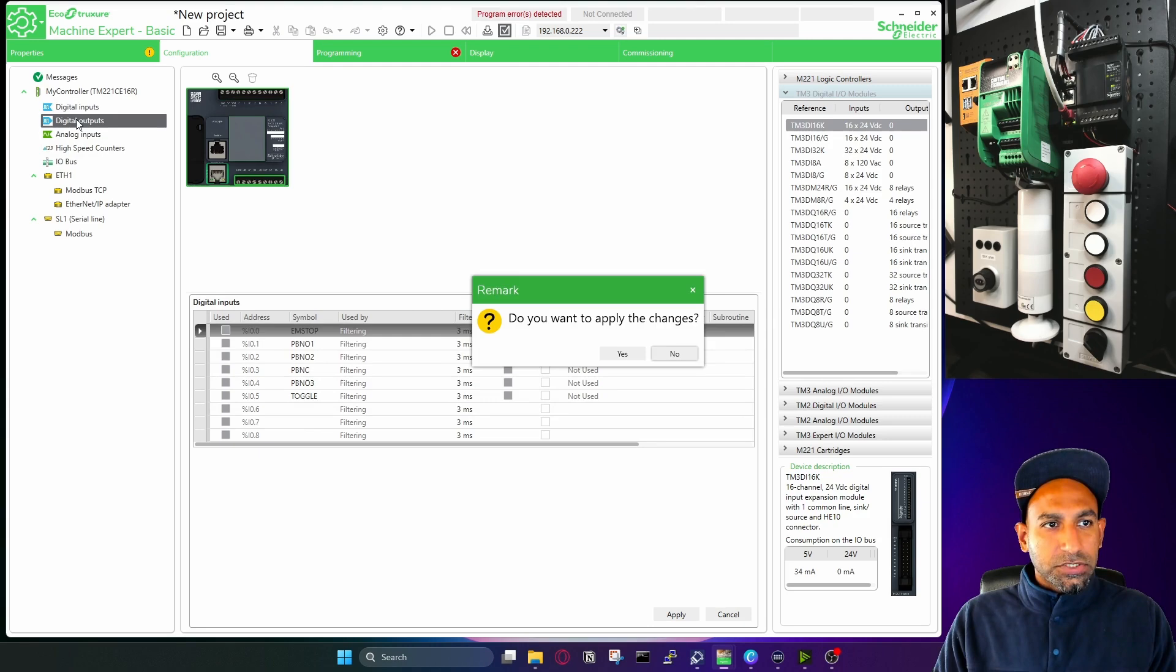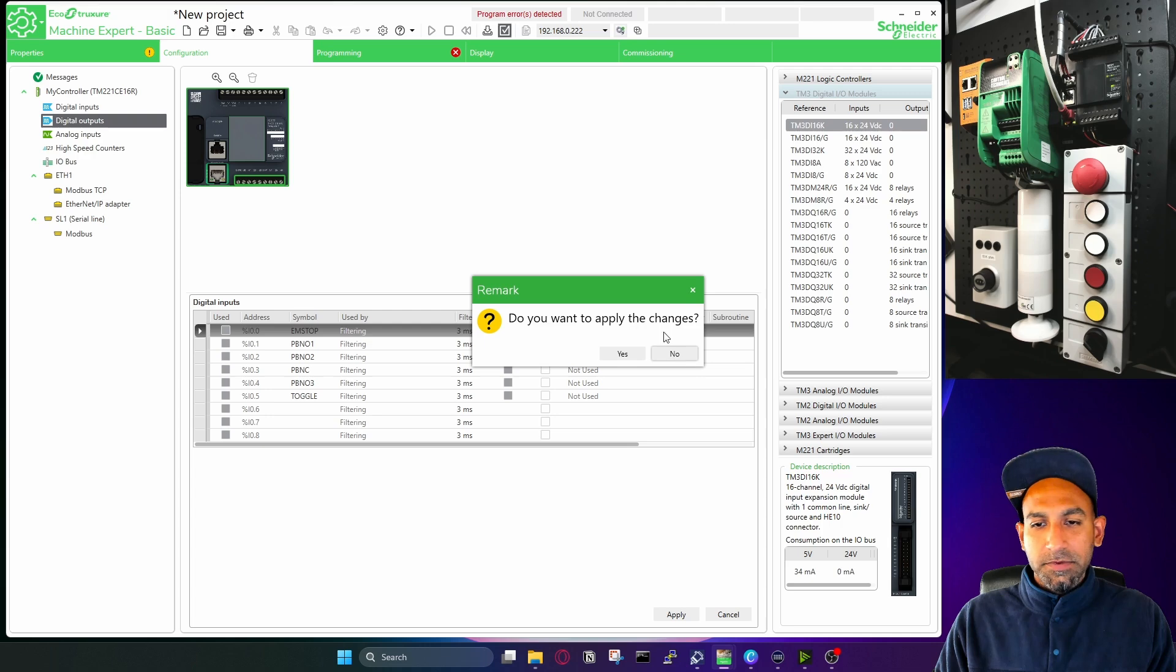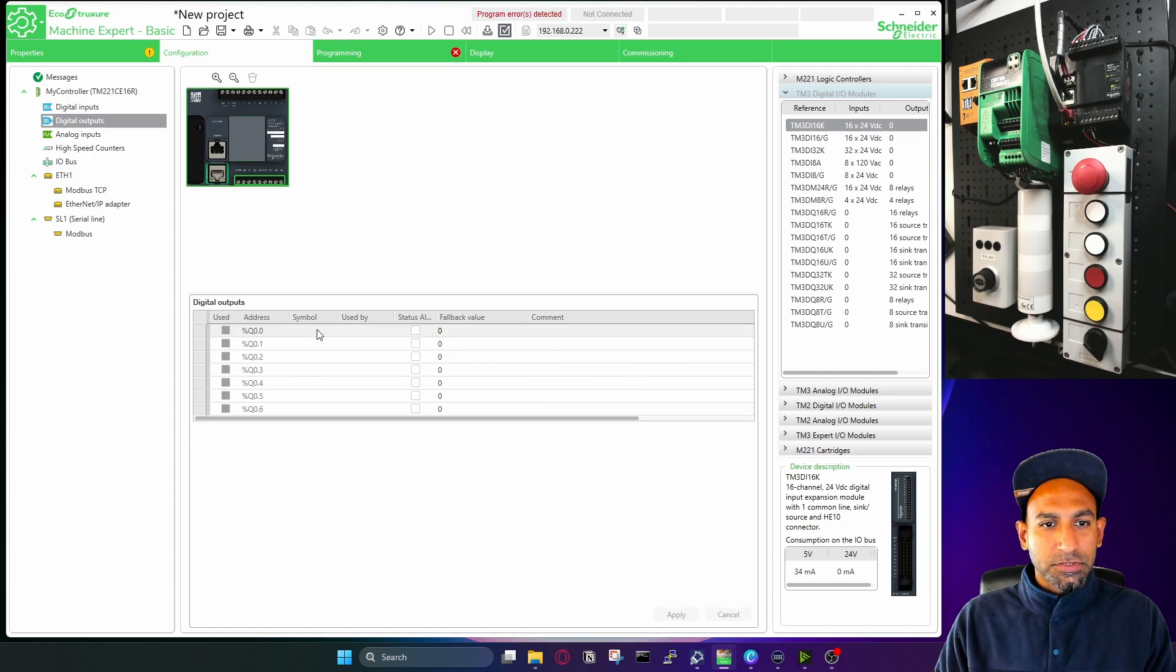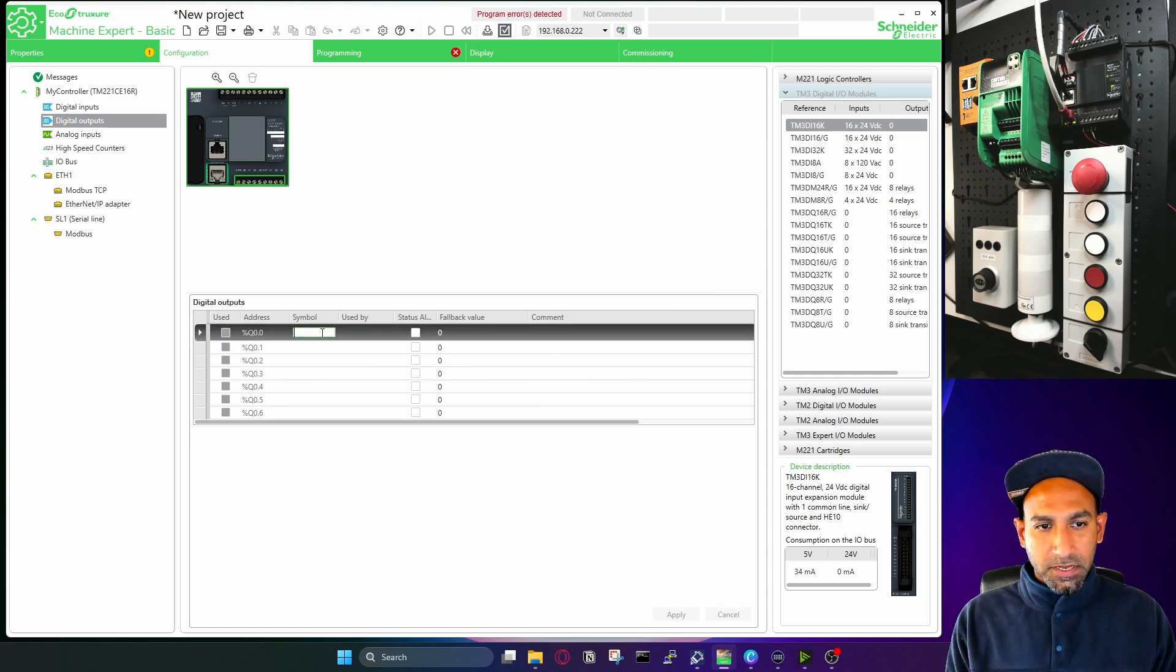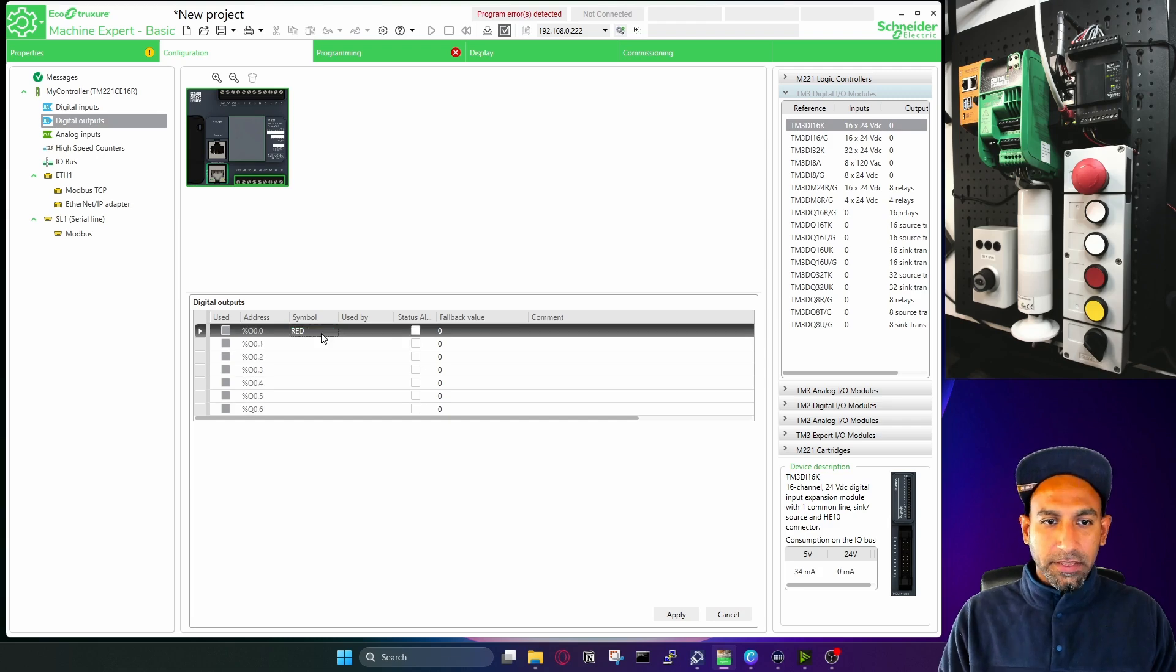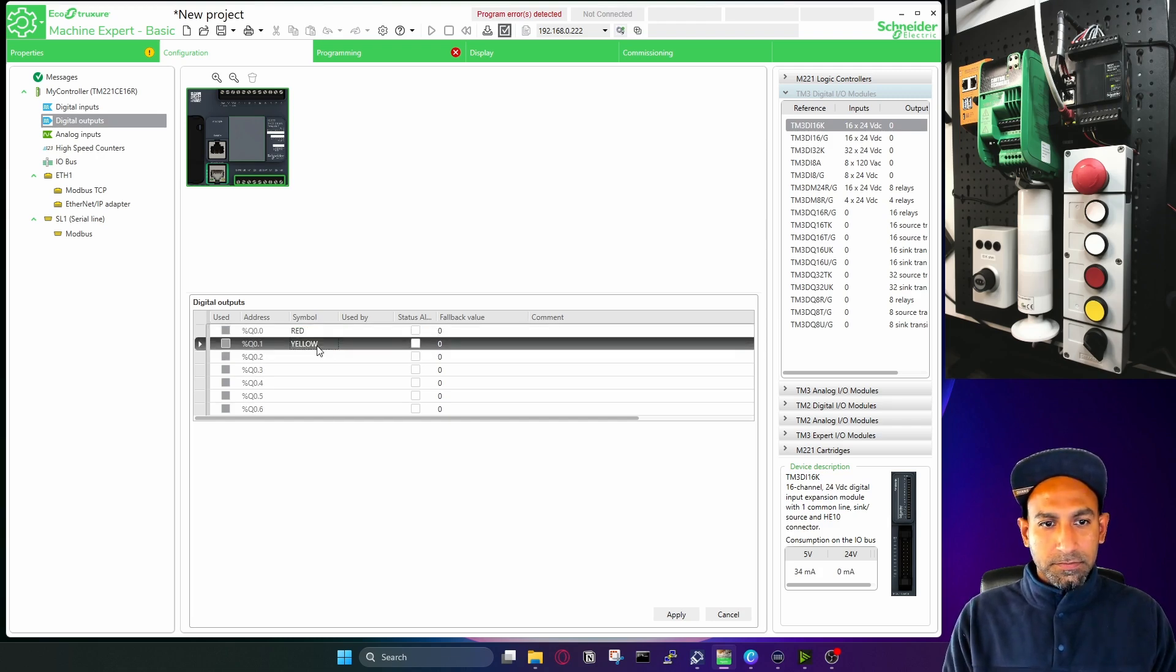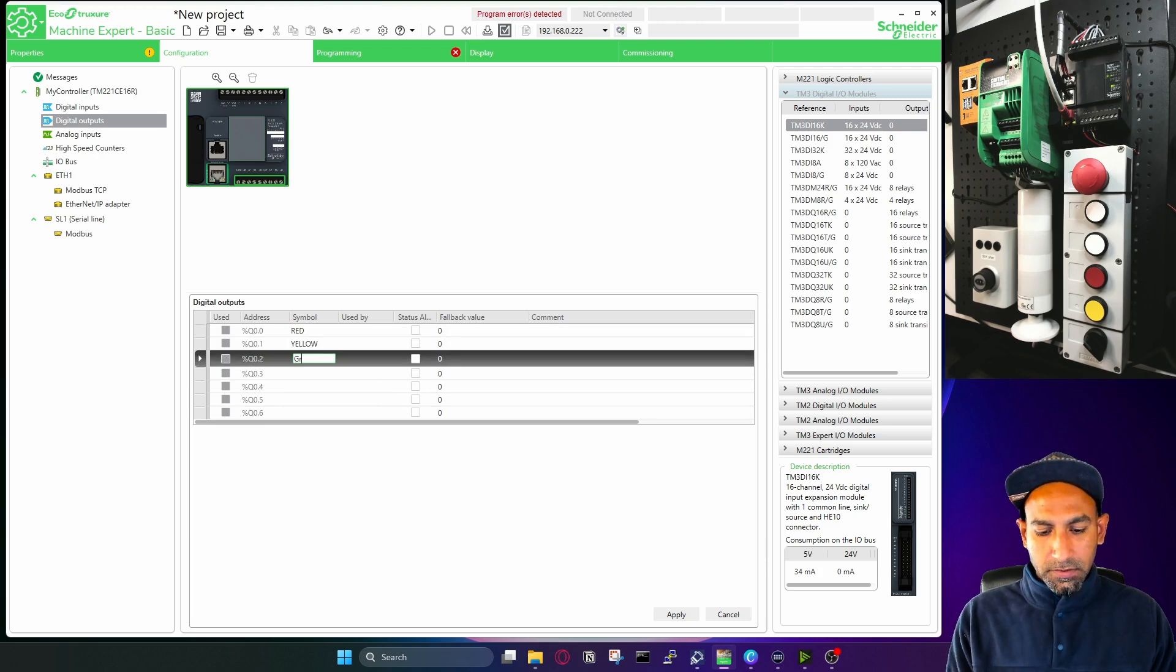Then you have digital outputs. So it is asking to apply the changes. So whenever you switch to another tab, it will ask you to apply the changes, which you can do from here as well. I apply the changes. Similarly, outputs, you can write a symbol. Q0.0 is my first output connected to red indicator. So I will just write red here. This one is yellow.